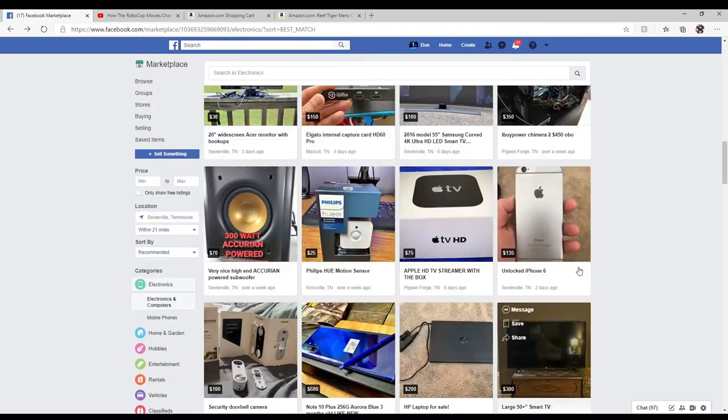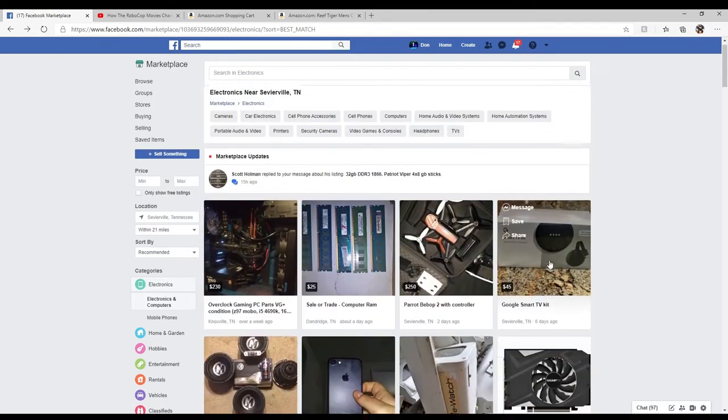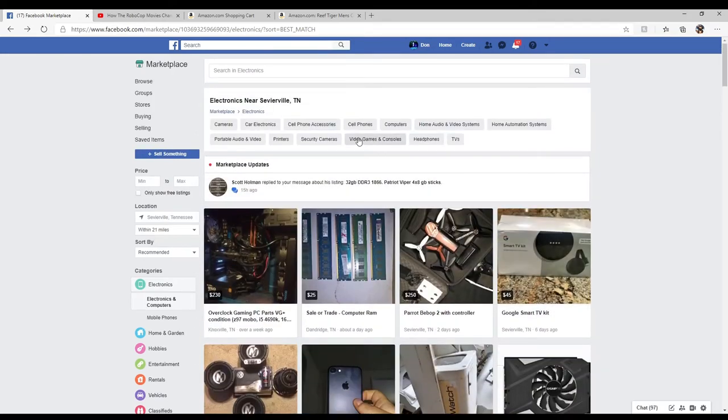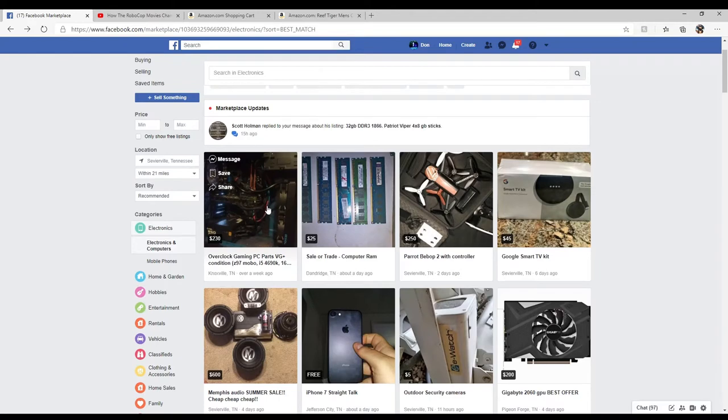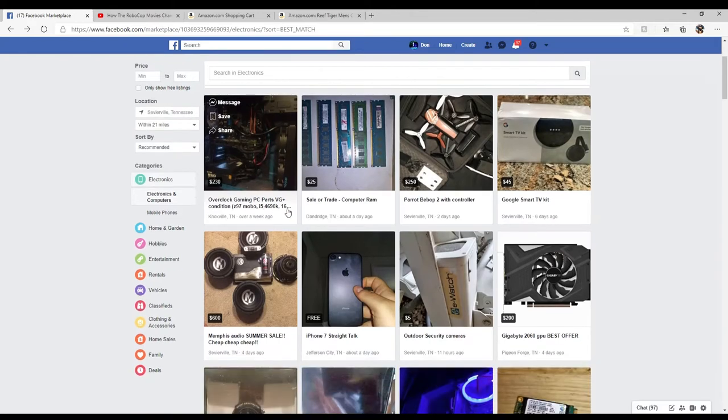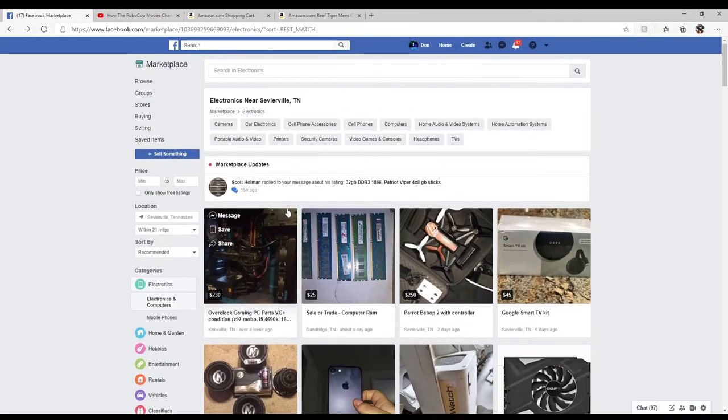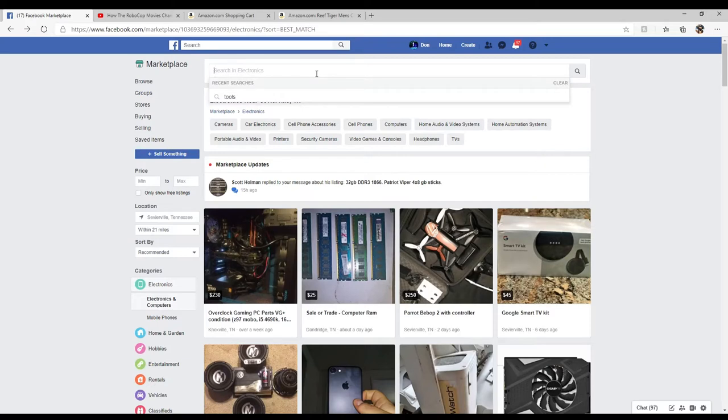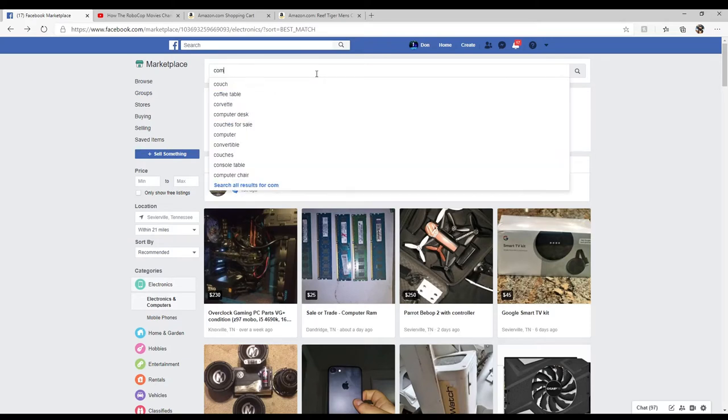Let's go into the computer stuff. Sometimes you have to be very specific with marketplace for it to get exactly what you want. We're going to search electronics here. We're going to type in computer.